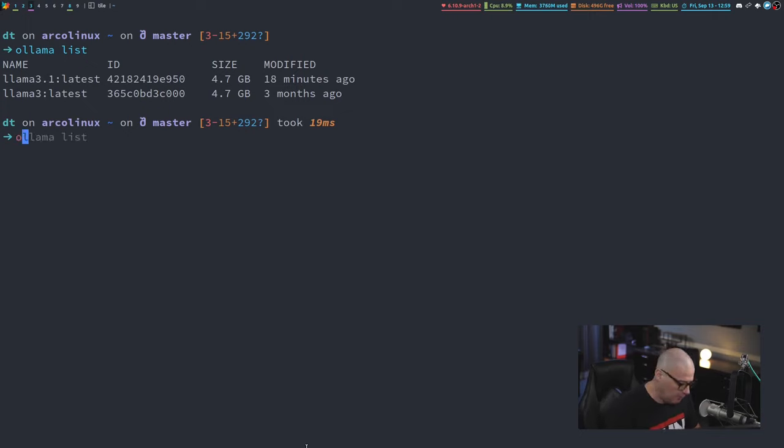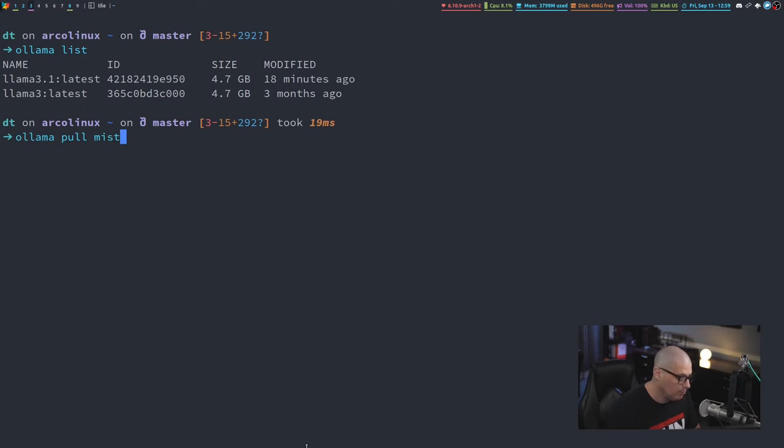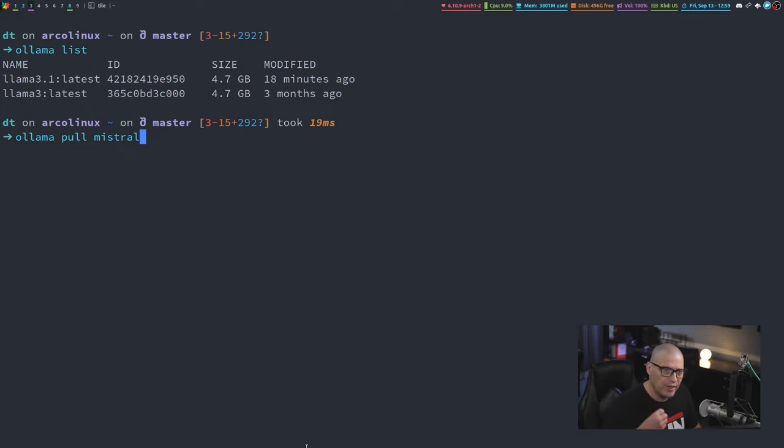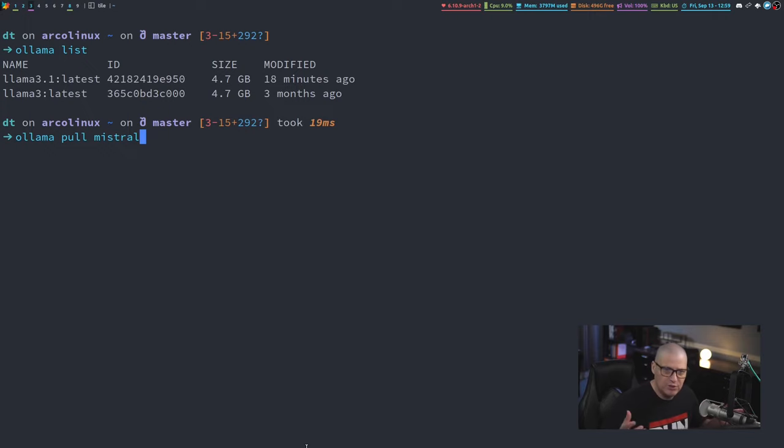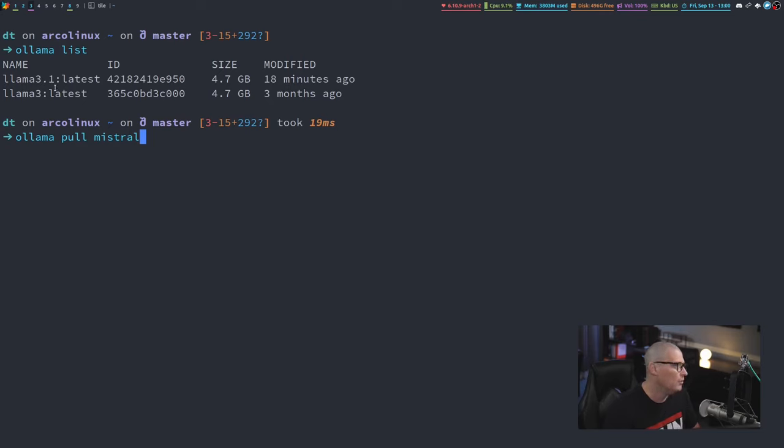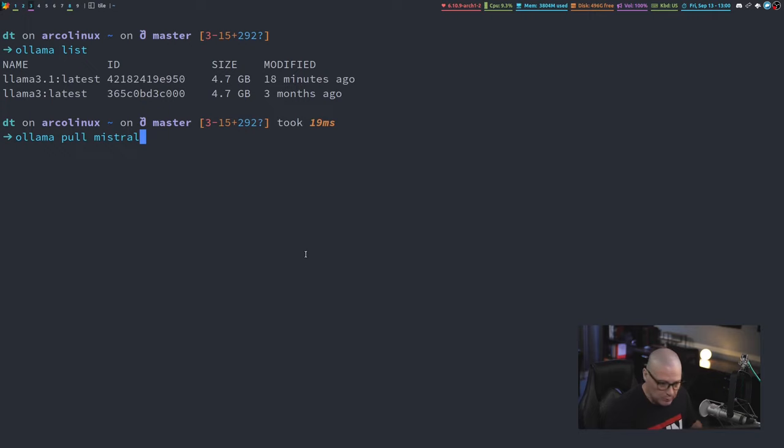If I wanted to pull in something else, I would do an Ollama pull, and maybe I wanted to pull down the Mistral large language model. I would hit enter and it would download a bunch of files. It's going to take a few minutes to download these large language models. Then when I do Ollama list, I will have Llama 3.1, Llama 3.0, and then I should have Mistral appear in the list.